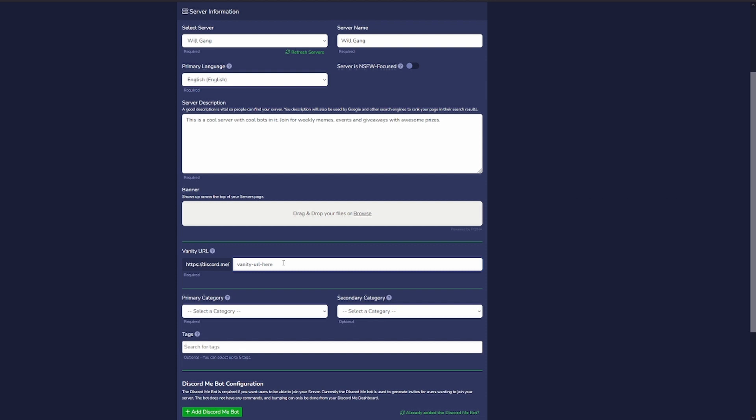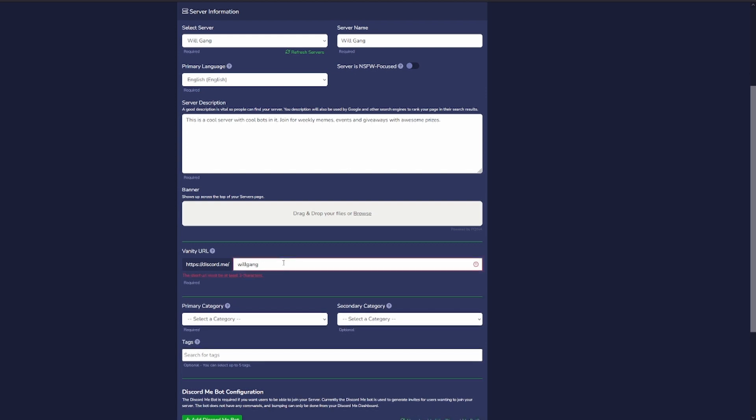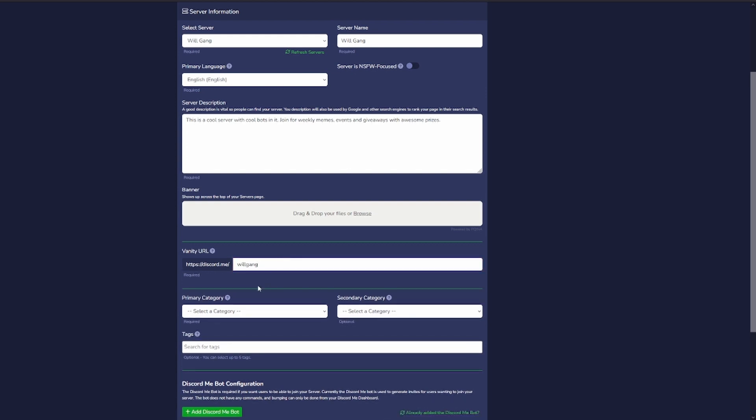For the banner URL, we can put like a special URL that we want. So users can go directly to this link and it'll appear, so we can put willgang. So when people go to discord.me slash willgang, this server will appear.